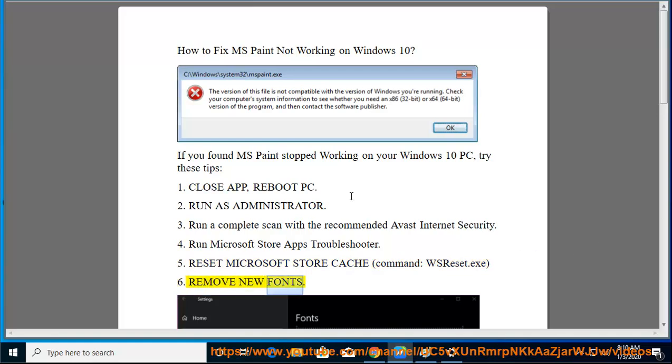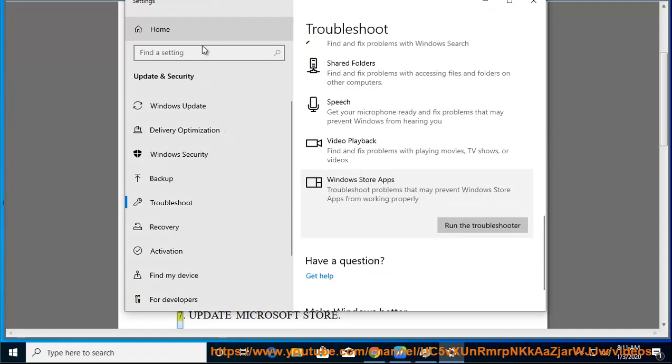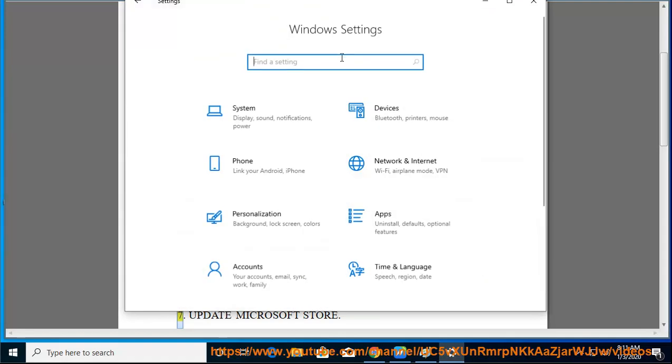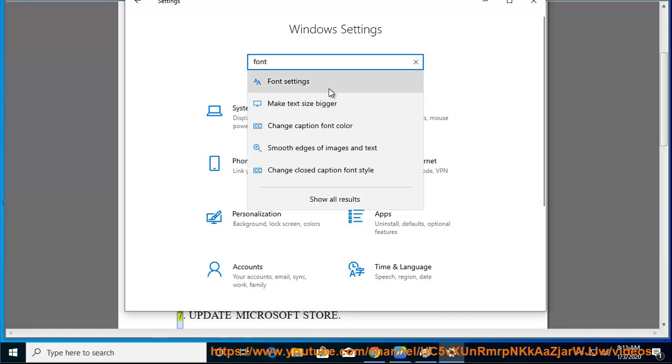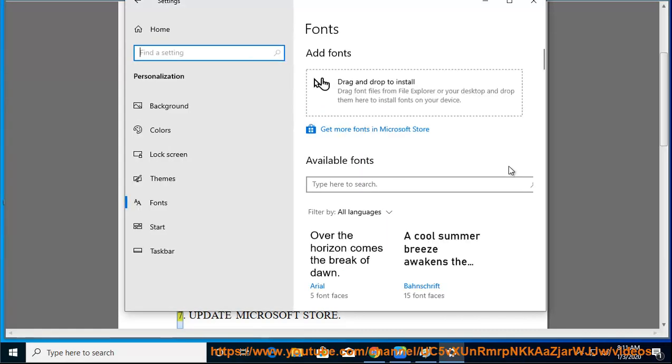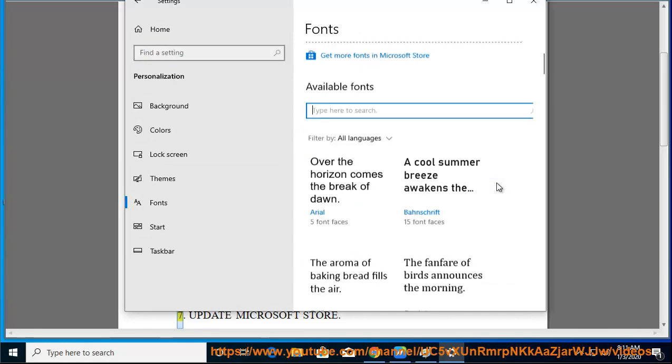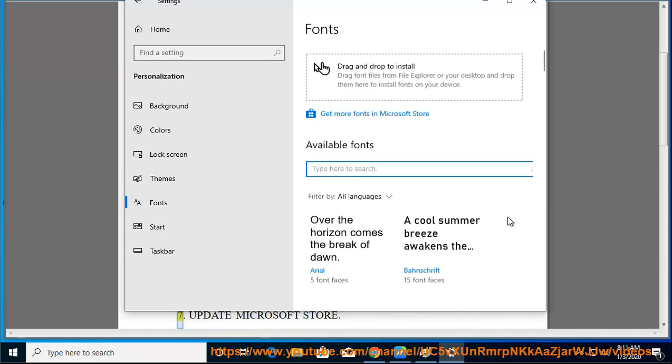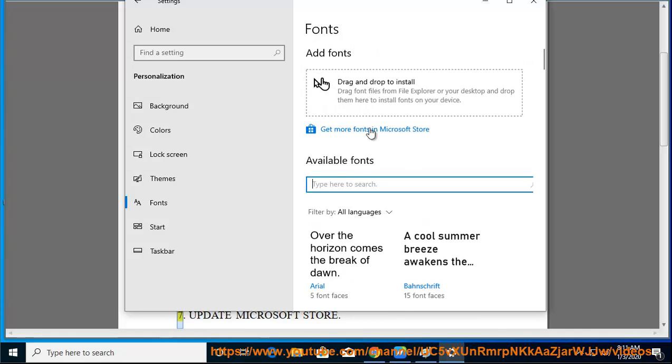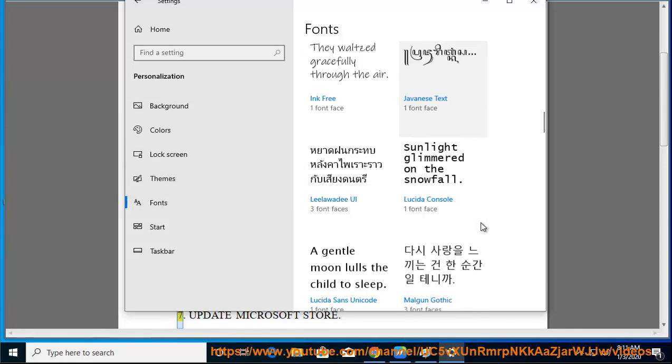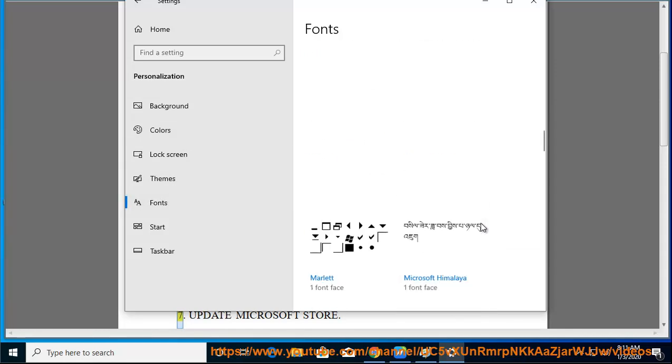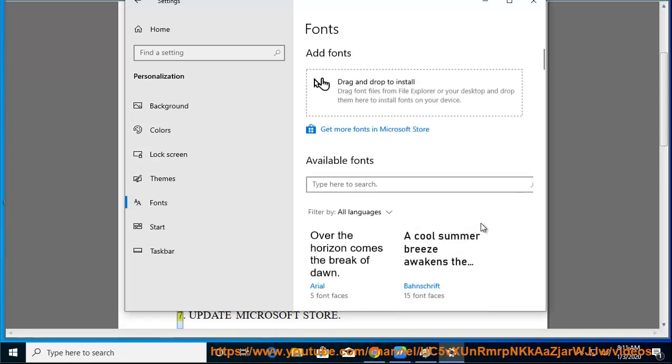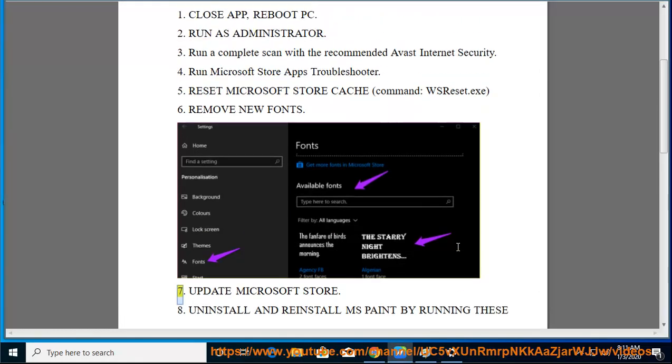7. Update Microsoft Store. 8. Uninstall and reinstall MS Paint by running these commands as admin: